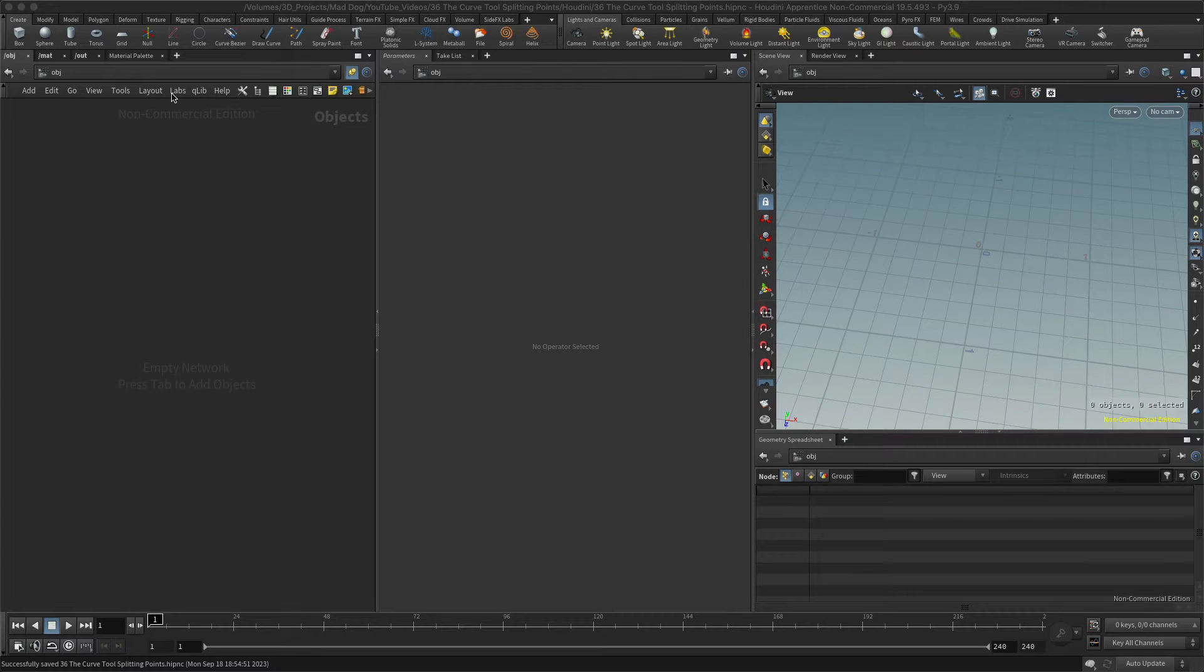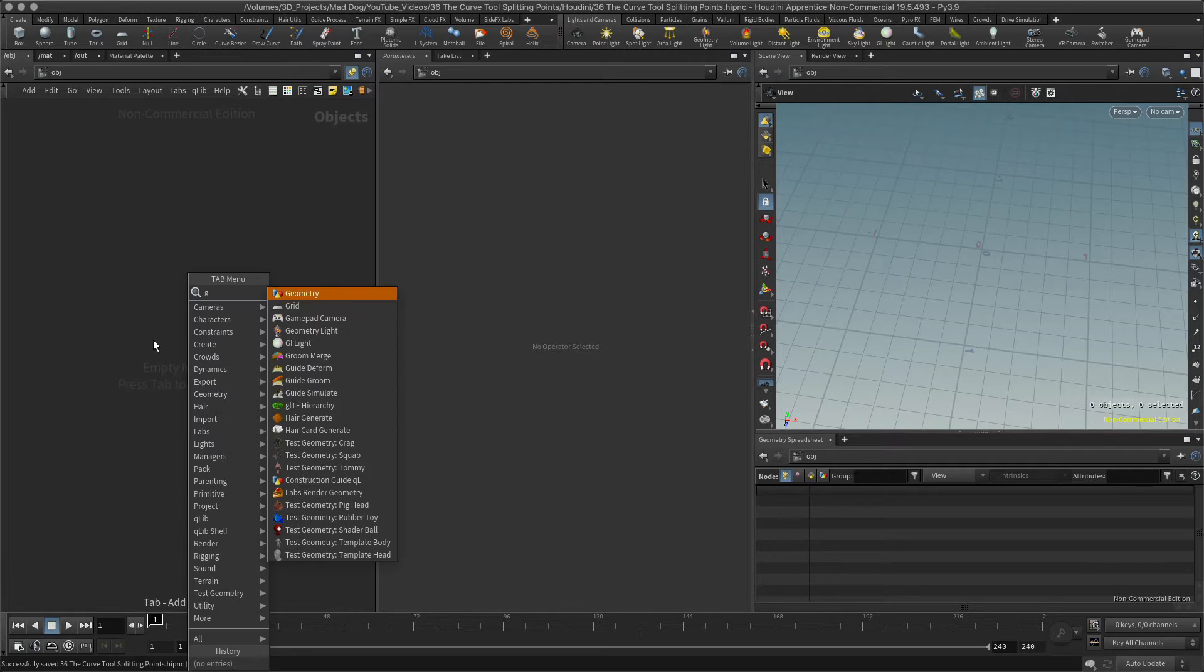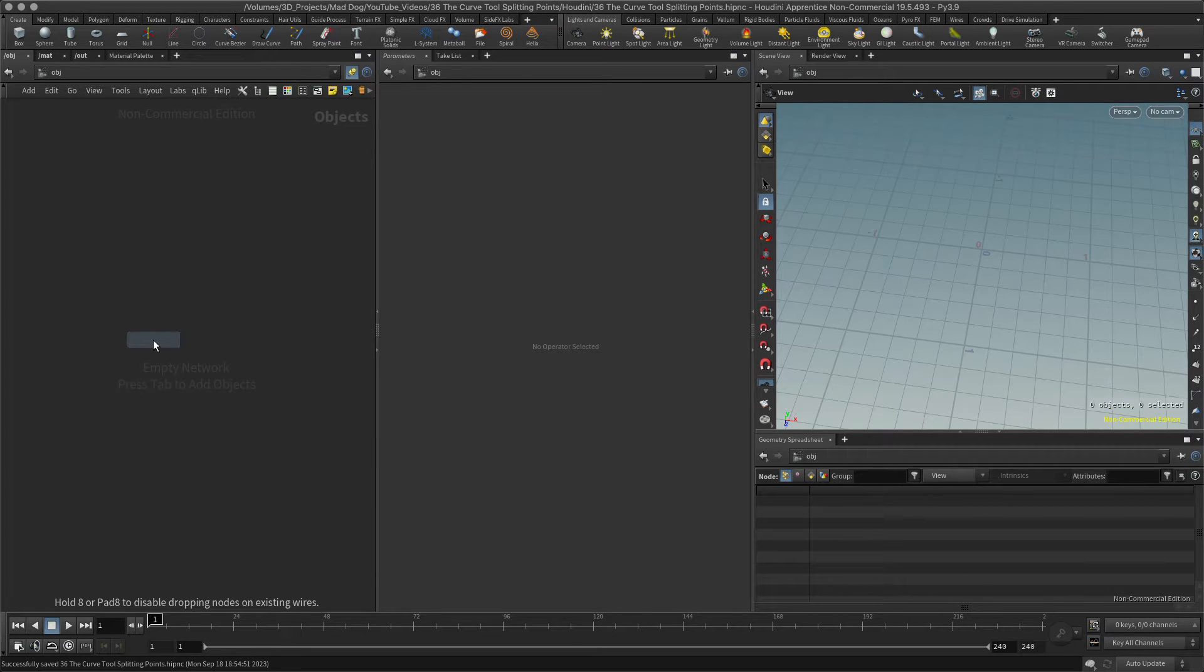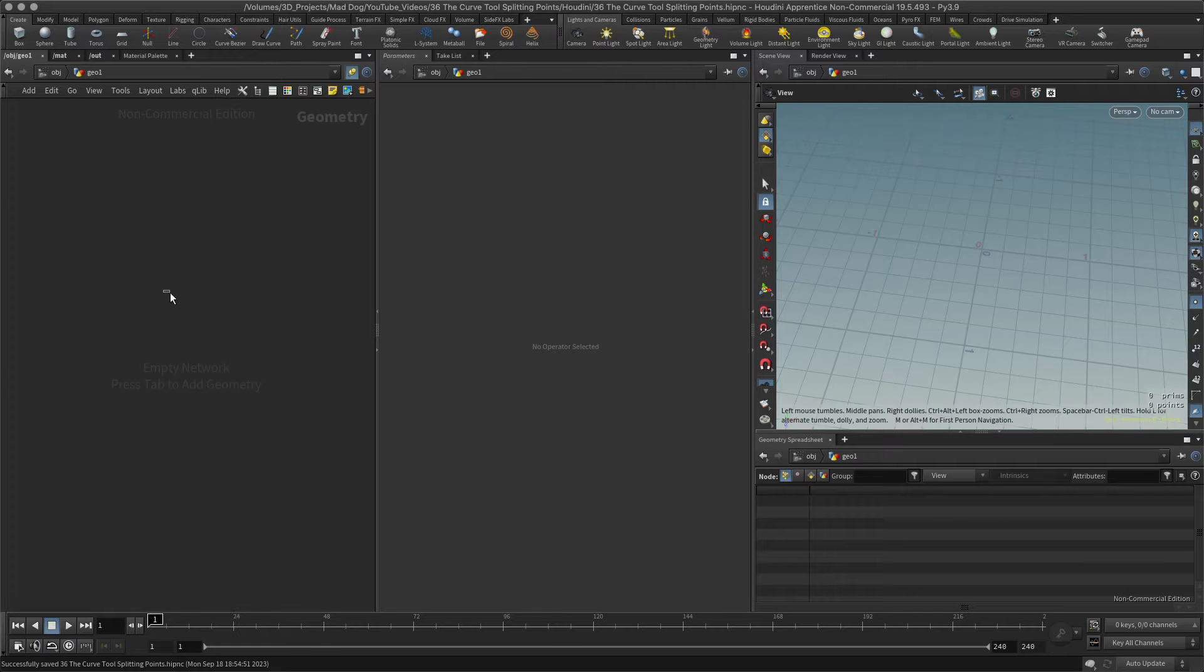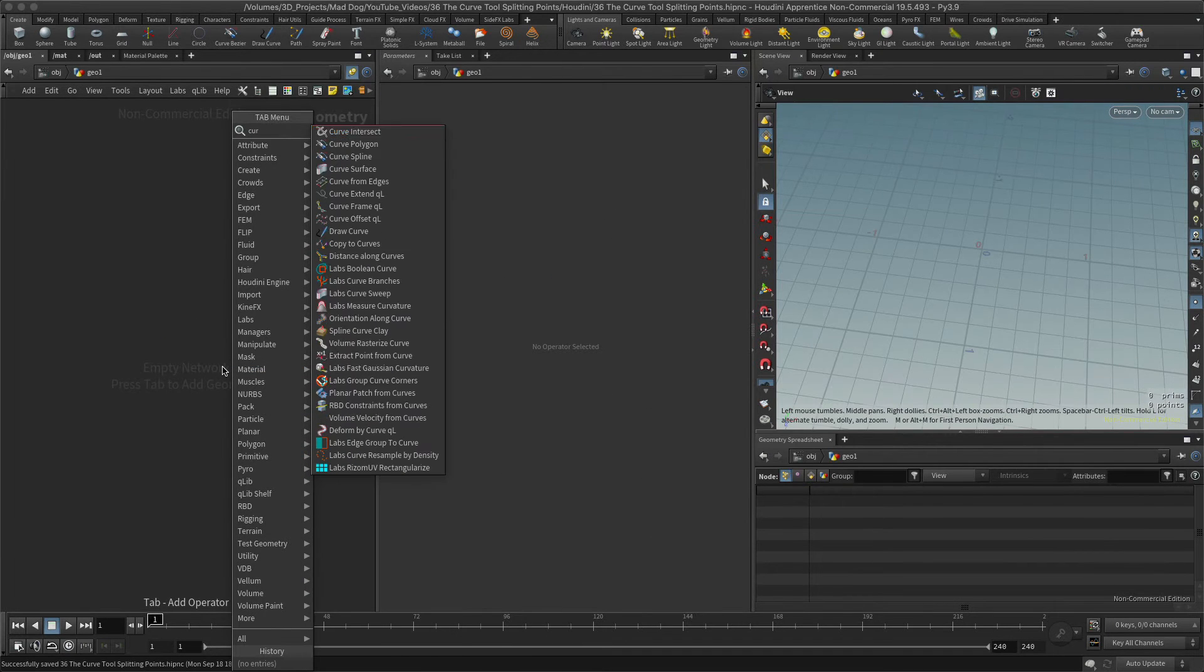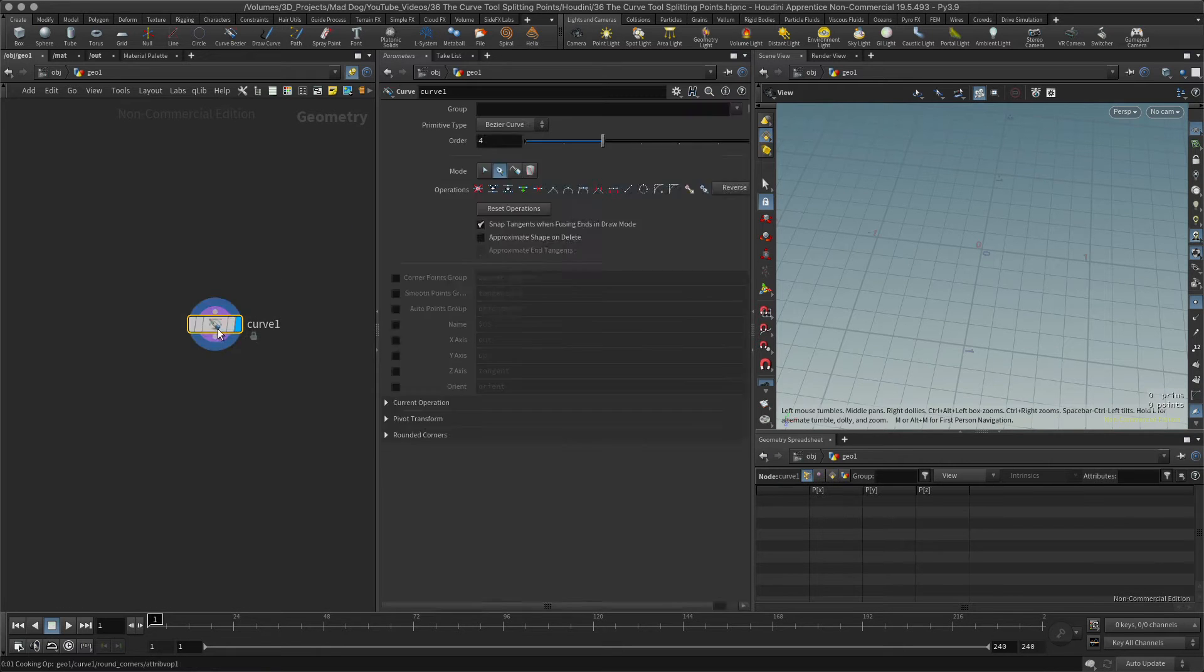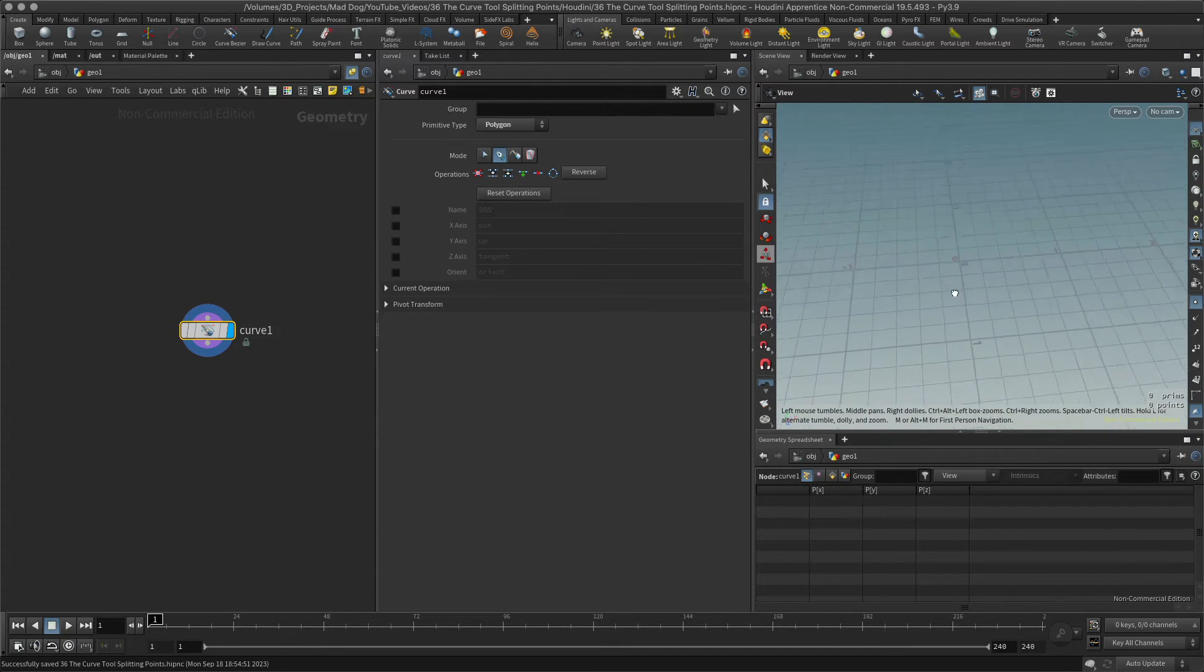Hello everybody, so today I want to look at how to split points using the curve tool. So let's first of all just create some geometry by creating the curve tool. Let's have curve polygon, okay, and as we've seen before.